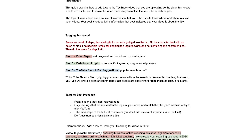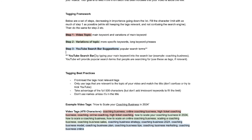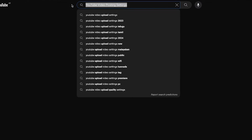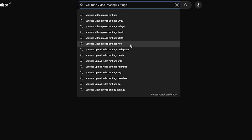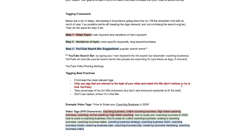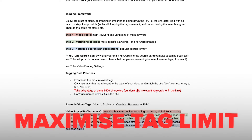For the tagging framework, there are steps decreasing in importance going down the list. Fill the character limit as much as possible with step one while keeping tags relevant and not confusing to the search engine, then do the same with step two, and then step three. A really effective way to come up with tags is by using the YouTube search bar and typing your main keyword — for example, 'YouTube video posting settings' — into it. You can see the different variations of the title that you can use as tags. Tagging best practices: front-load the most relevant tags, only use tags relevant to the topic and matching the title, take advantage of the full 500-character limit, and don't add irrelevant keywords that confuse the search engine or algorithm.